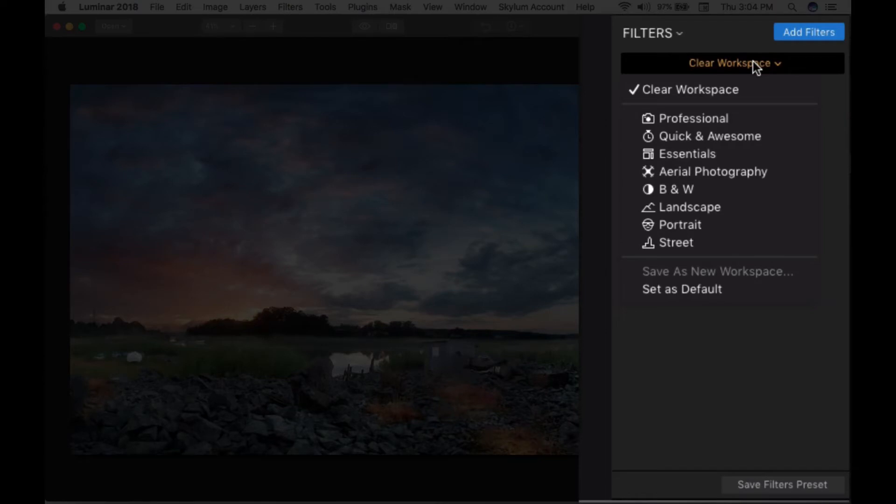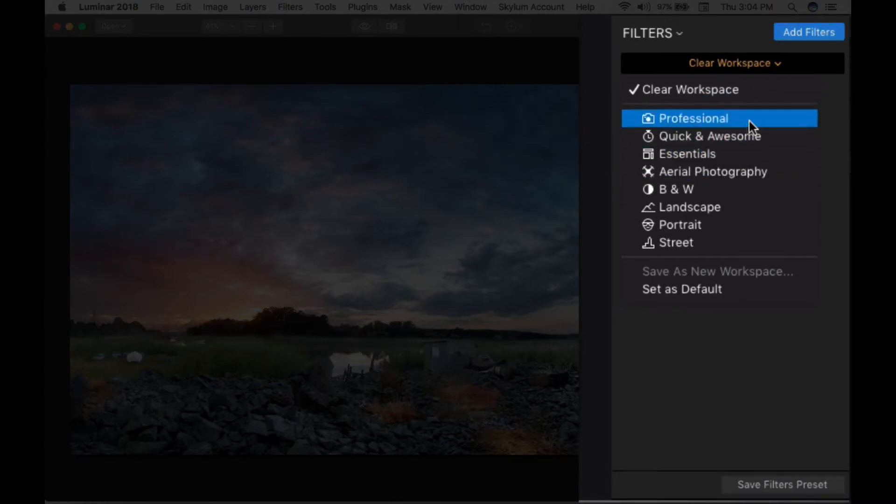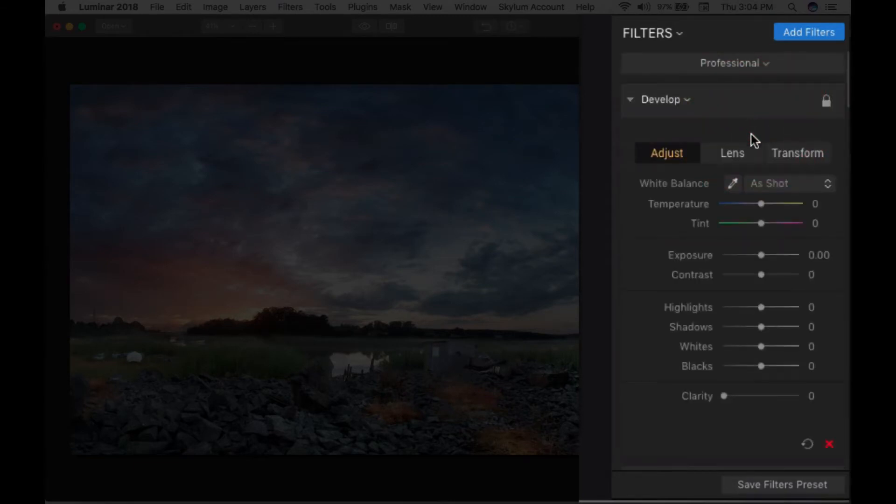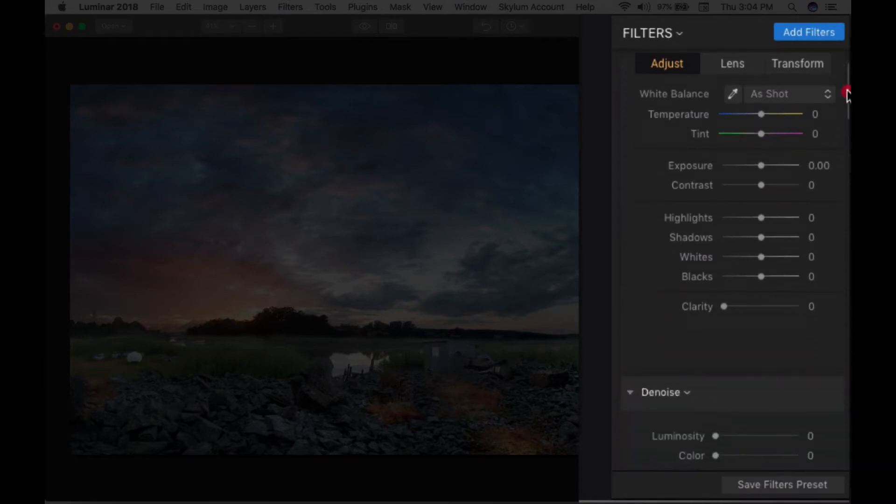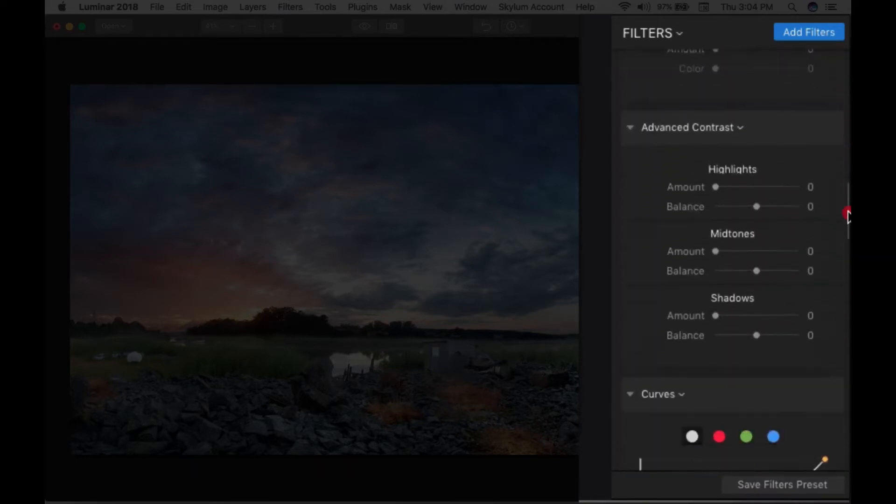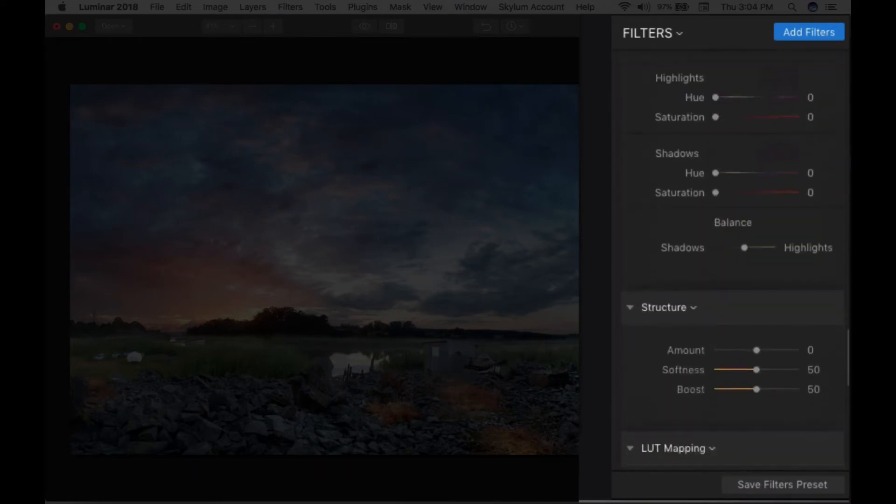You have Professional, Essentials, Aerial Photography, Black and White, Landscape, Portrait, and Street Photography. Multiple workspaces are there. When you click any one, like Professional, all the categories of properties will load from here.